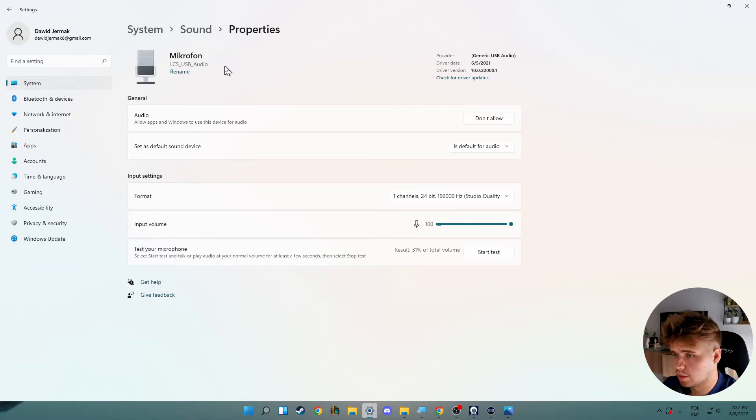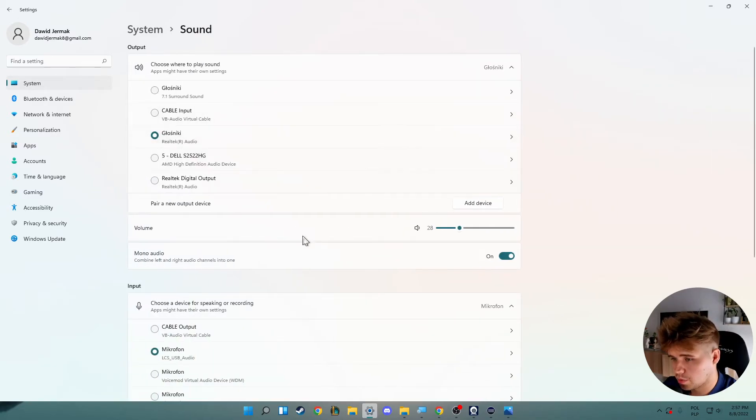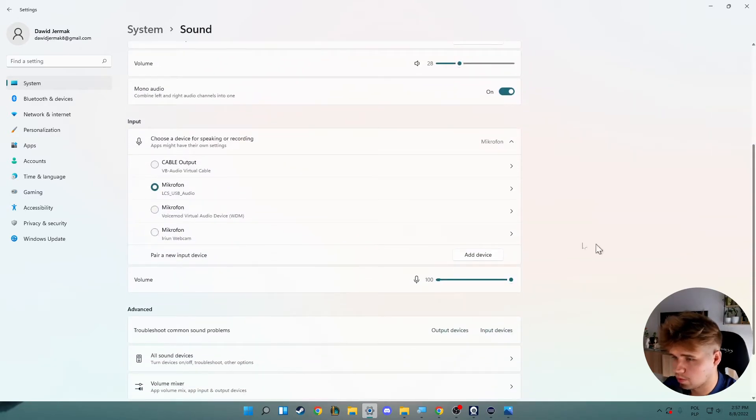Of course, you can switch between the devices right here with this dropdown.